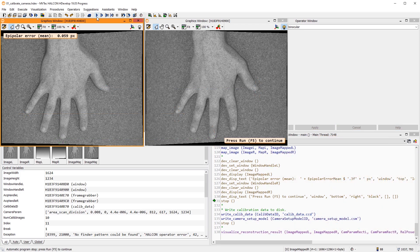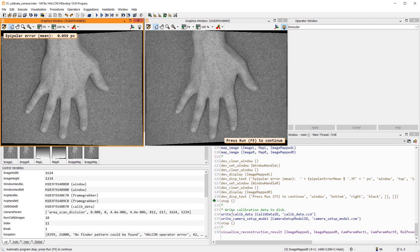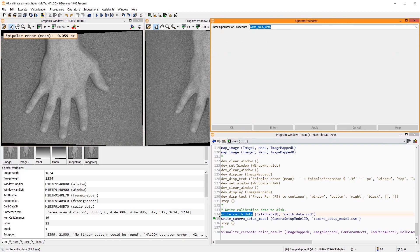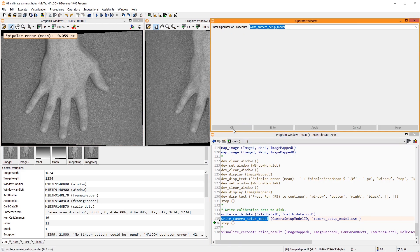All results look good, so we can write the calibration data and the camera setup model to a file.